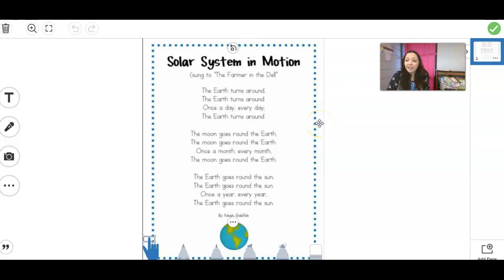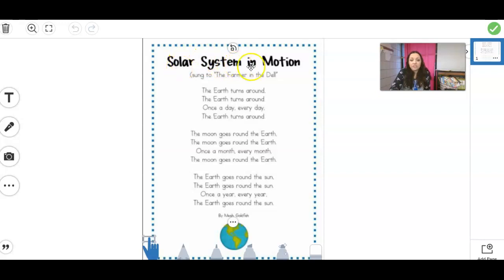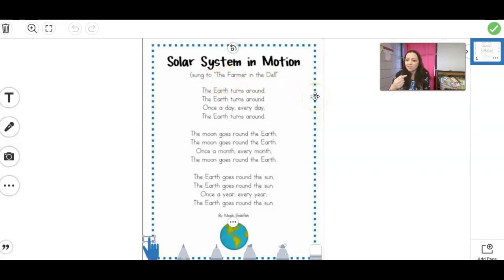Good morning, guys. So we have a new fluency poem for this week, and it's called Solar System in Motion. And actually, if you look down underneath, it says sung to the Farmer in the Dell. So if you listen to the poem, it kind of might remind you of a song that you've probably heard before. So what we're going to do is go over it so that you can practice it afterwards.